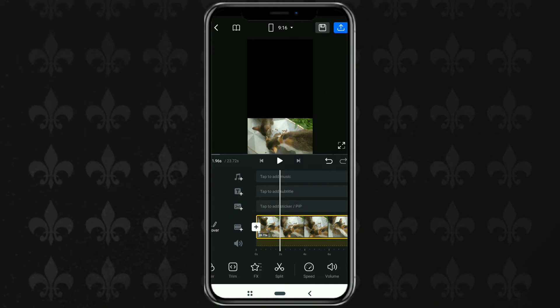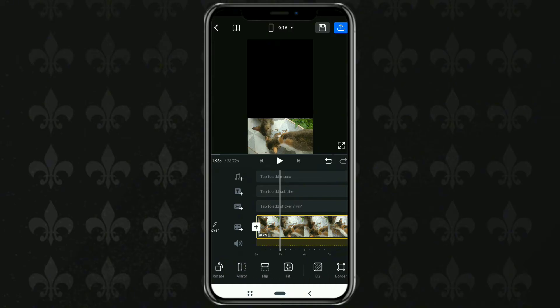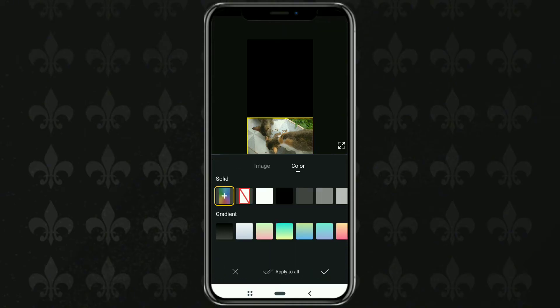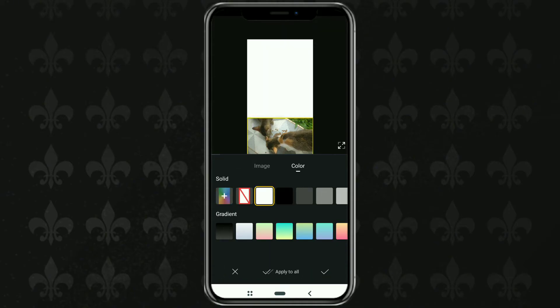To change the background color, open the BG or background menu at the bottom here. Then choose the color you like.